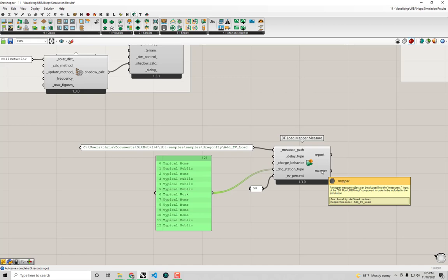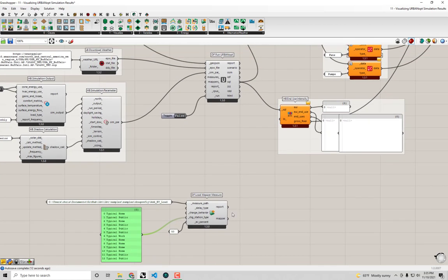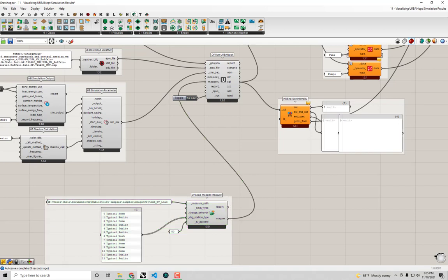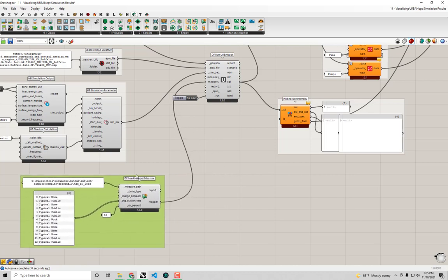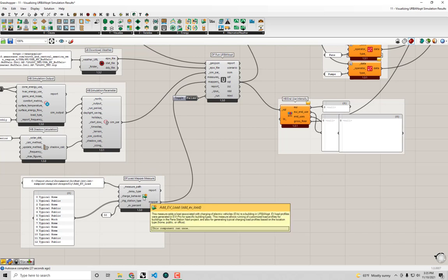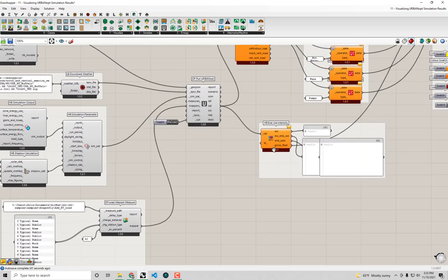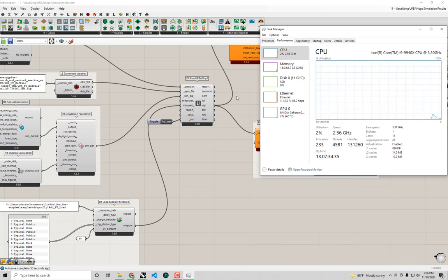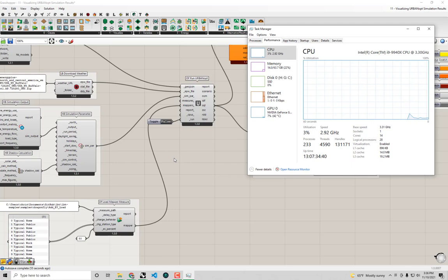We're getting out of this component a mapper measure object, and this mapper measure can go straight into the mappers input of our run urban opt simulation component. I'm going to run this simulation so you understand what exactly this measure is doing. NREL maintains this particular add EV load measure — I'll make sure to include a link to the latest version in the description. As you can read on the component, it adds EV loads to the exterior equipment of the model. The resulting EV load profiles should actually be visible in the EUI output at the end. I'm going to bring up my task manager to confirm the simulation is running, and I'll fast forward through this part.